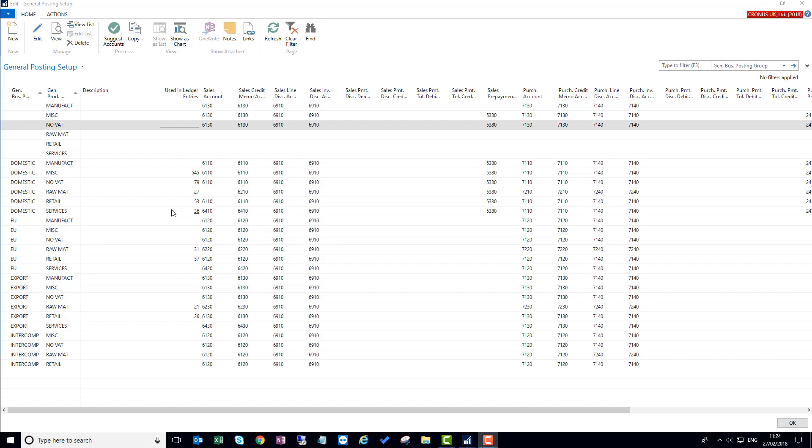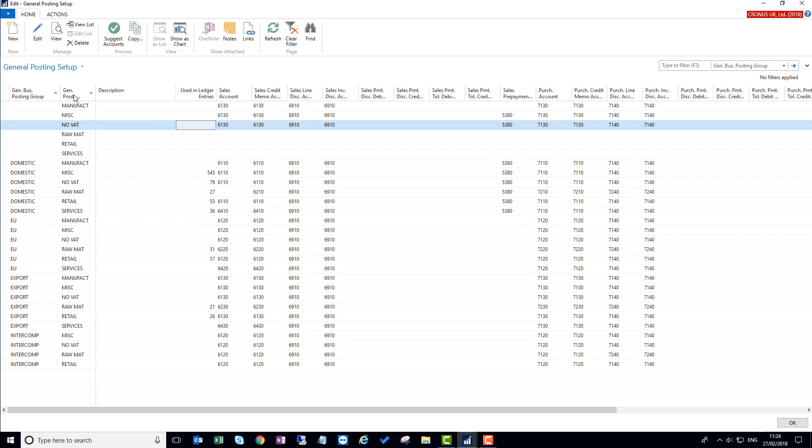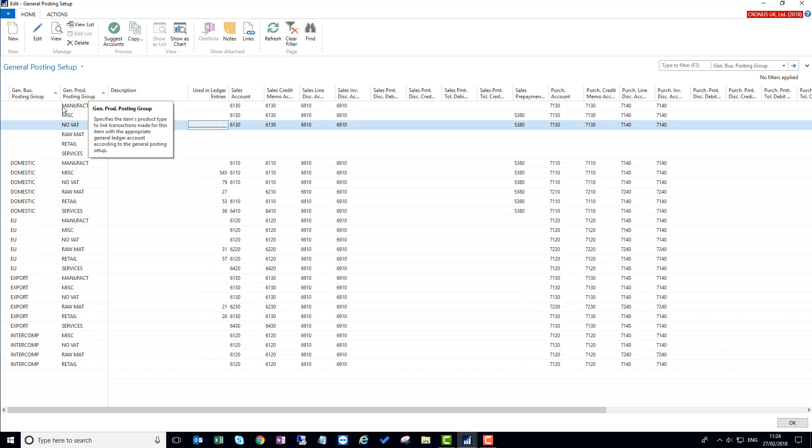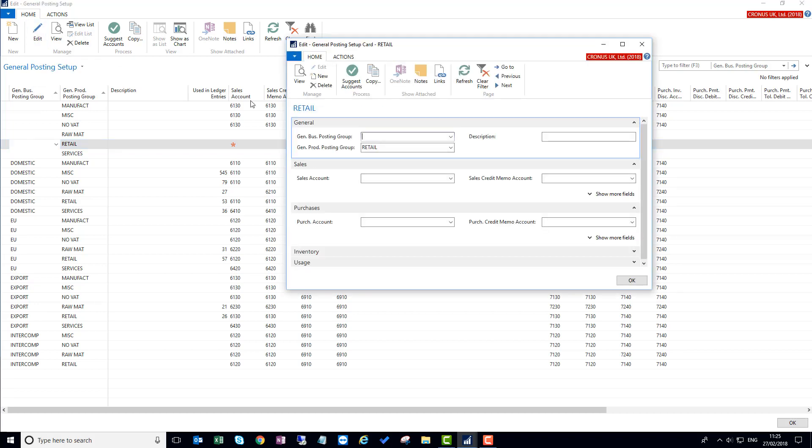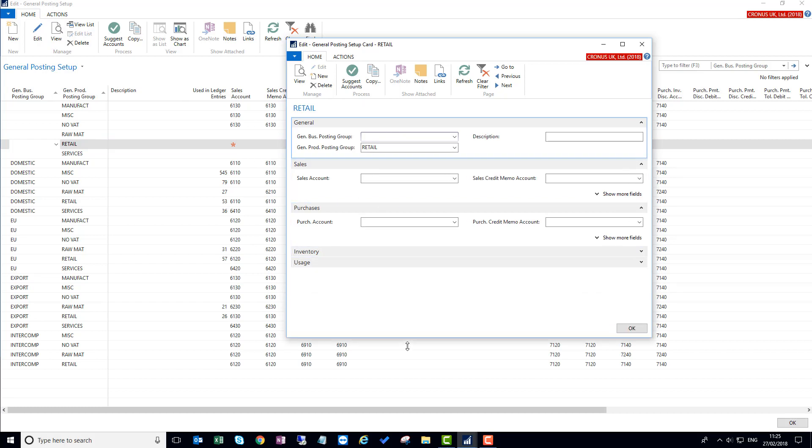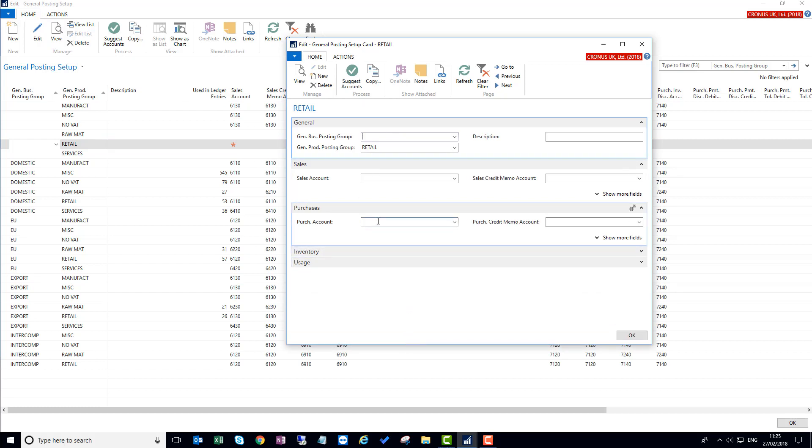The second thing I'd like to show you is the suggested accounts. When you're setting up new combinations of, for example in here, the general posting setup, if I'm setting up a new combination of general business posting group and general product posting group. In previous versions of Nav it was necessary to actually go into the card itself, so you'd edit the card, and in here you would then fill in the appropriate pieces of information with the nominal accounts that you're going to be using for each of these fields.